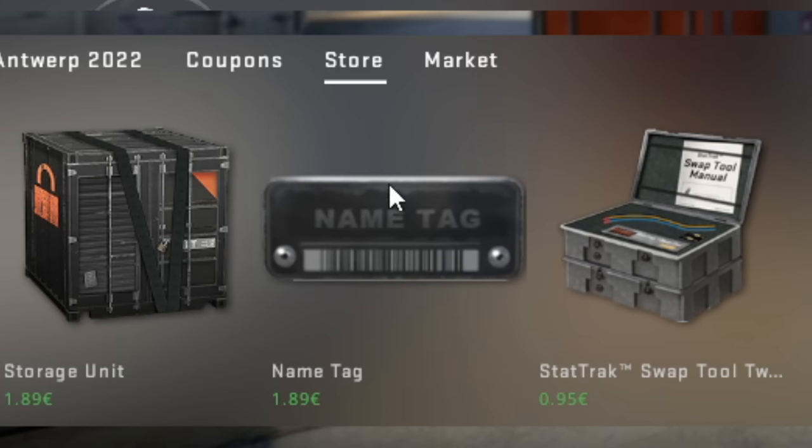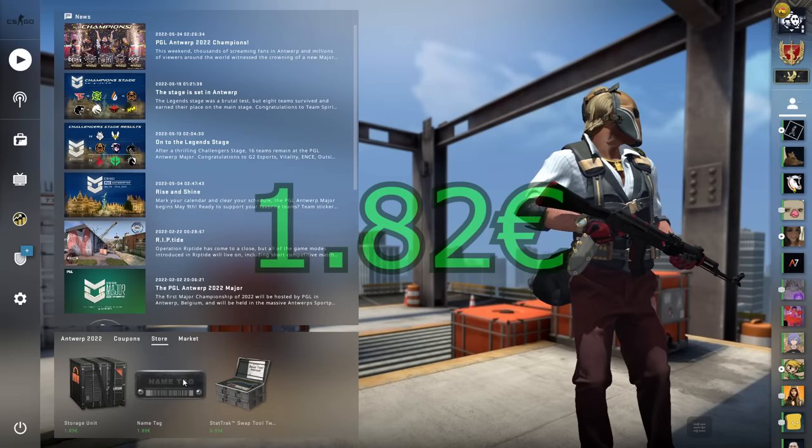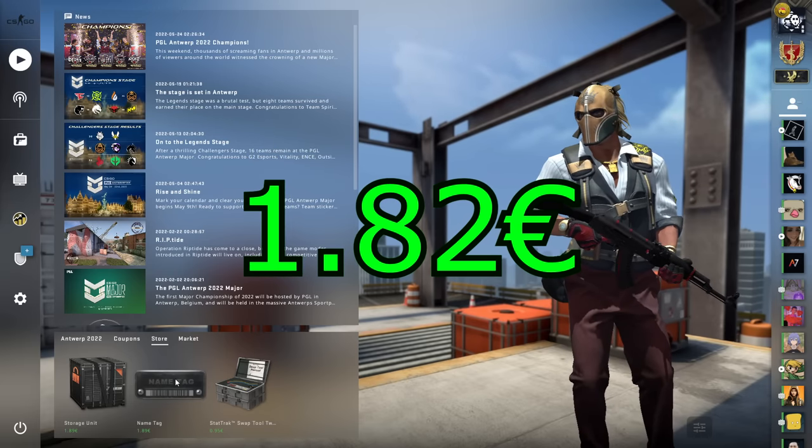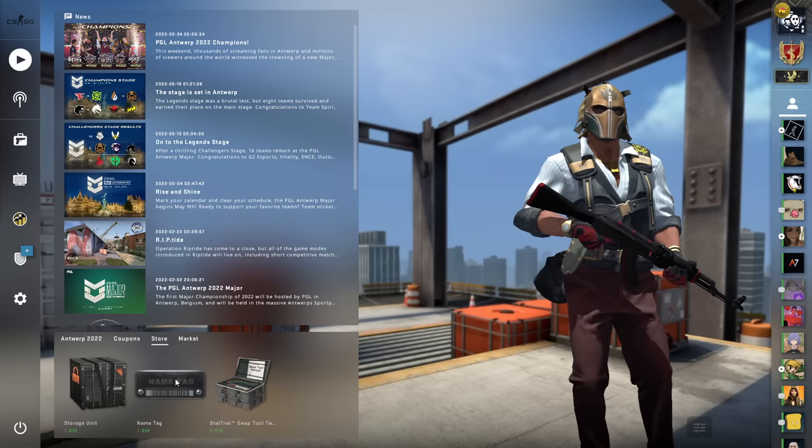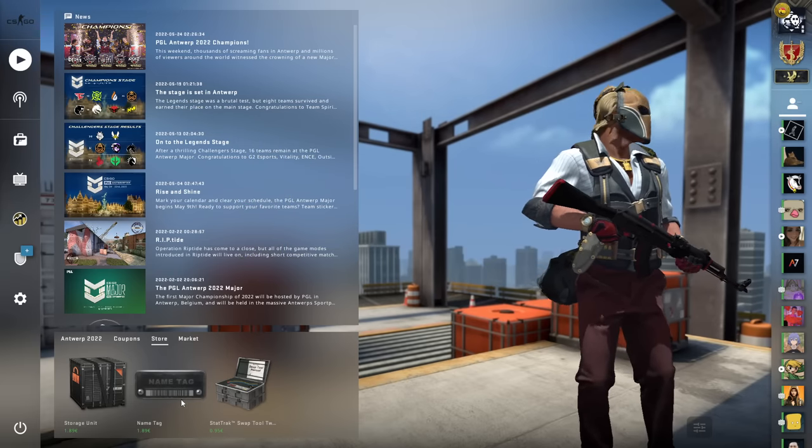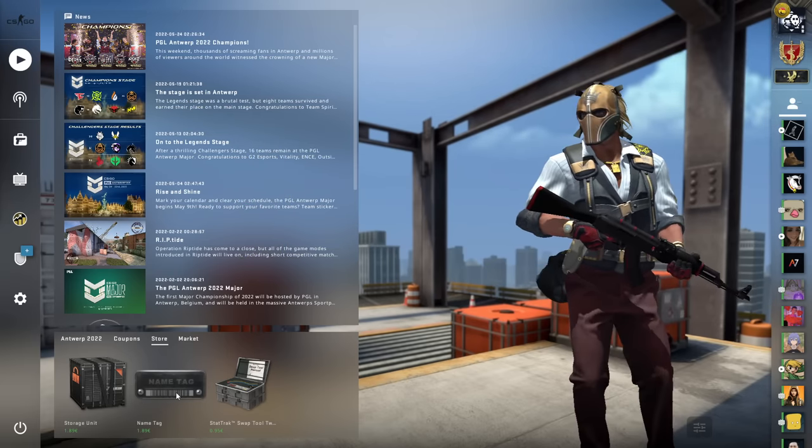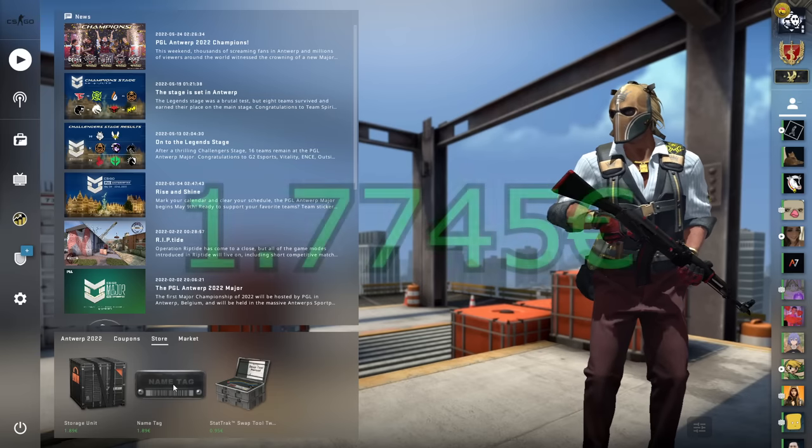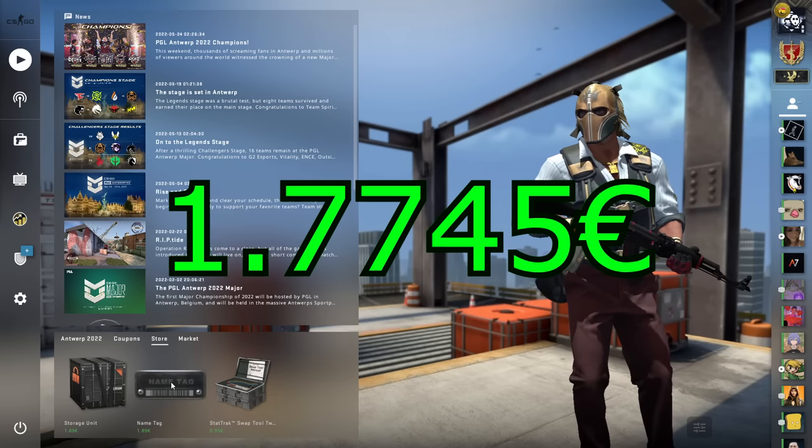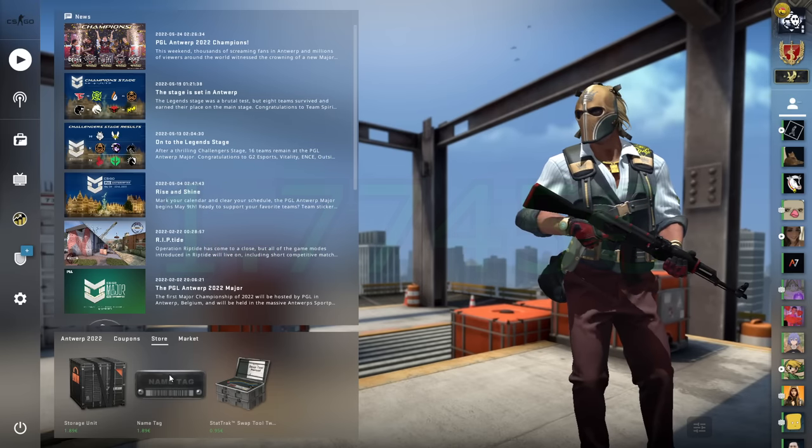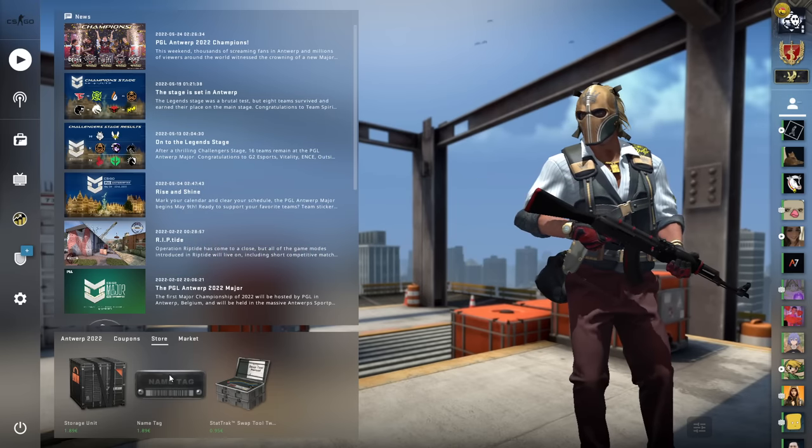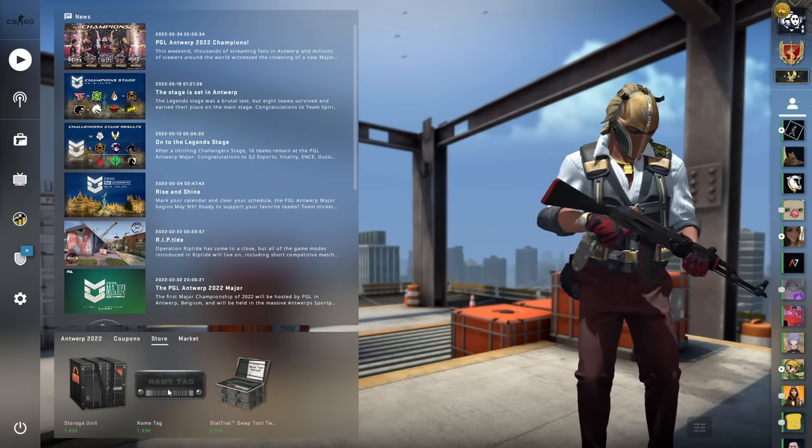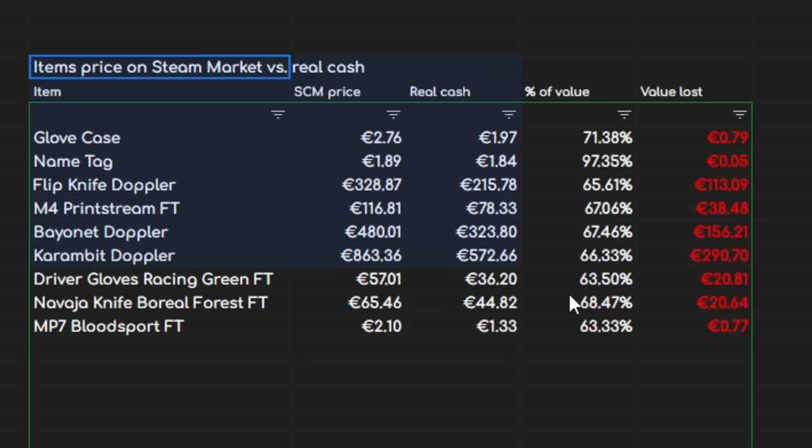Now, depending on the marketplace you look, I've actually found a few where these consistently sell in very large numbers for up to 1.82 euro. Now, of course, those sites have fees, but the best I've found so far is 1.7745 euro after the fee. Now, that's quite insane.